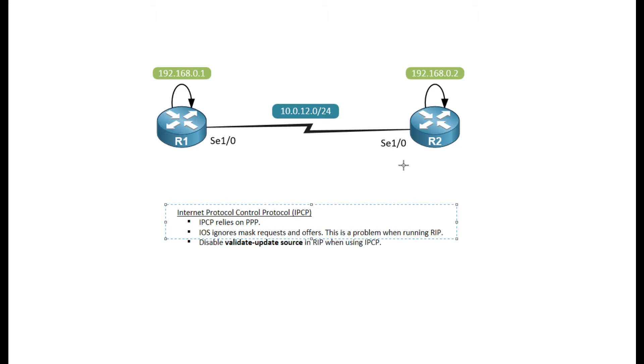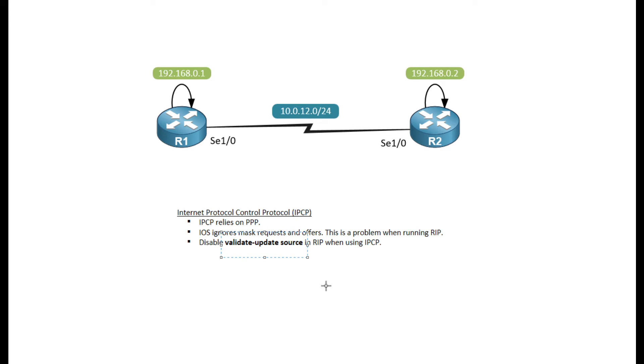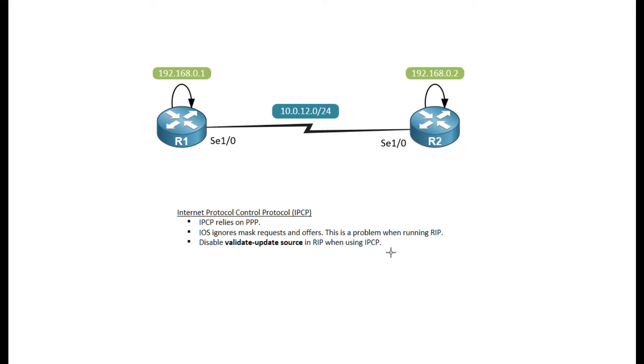With most routing protocols, that wouldn't be a problem. However, with RIP, we have this validate update source enabled by default, which will conflict with IPCP. Because remember, IPCP, we do not have the correct mask. We have a slash 32 mask. So RIP will not function.